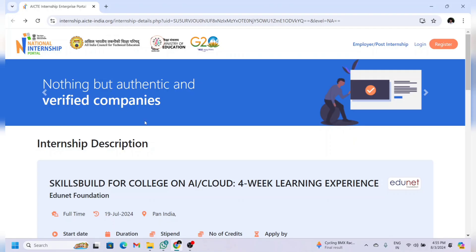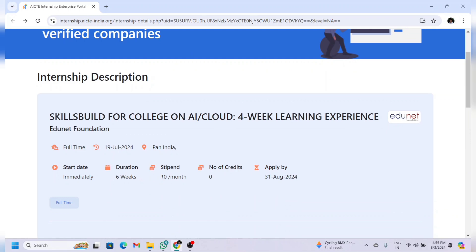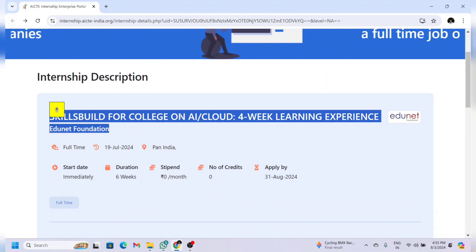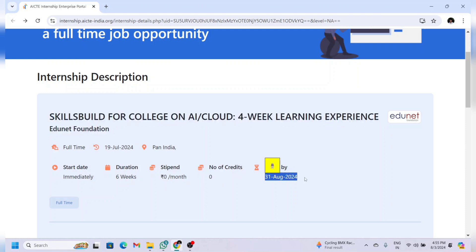Let us check the details of this internship. This is the internship offered by IBM Skills Build. The domain is AI and Cloud. The duration of the internship is four to six weeks, there is no stipend, and the last day to apply is August 31st, 2024.